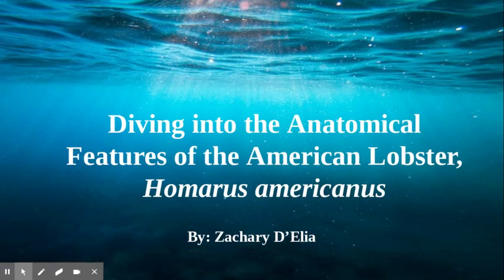Hi, I'm Zach D'Elia and this is my research project on the lobster. My title is diving into the anatomical features of the American lobster.